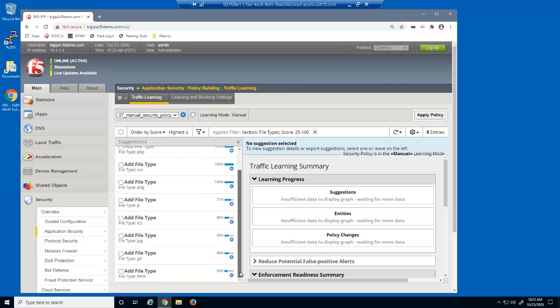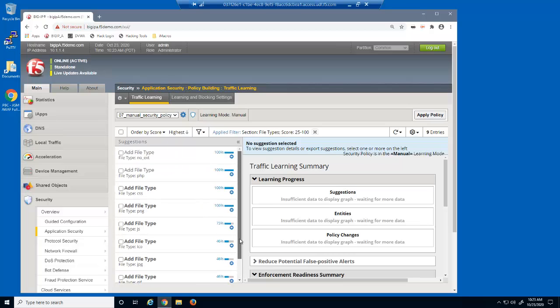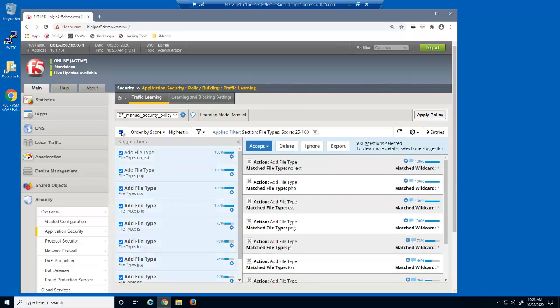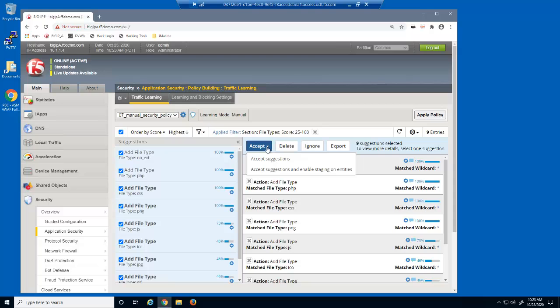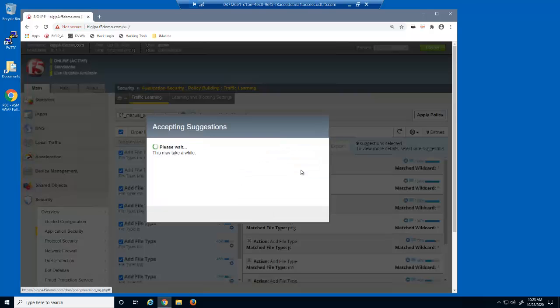Upon review, we've identified that this is the complete list of file types that should be added to the security policy. We'll use the select all items checkbox. Notice that each selected suggestion has an action. This identifies what will happen when we click the accept button. We'll click the button and then add all these file types to the security policy.